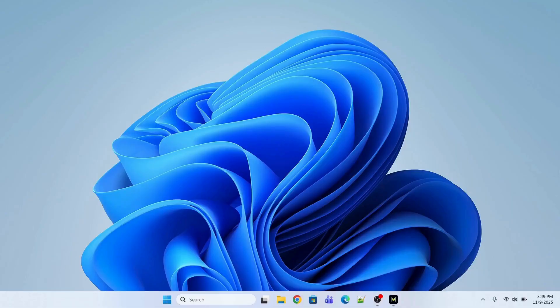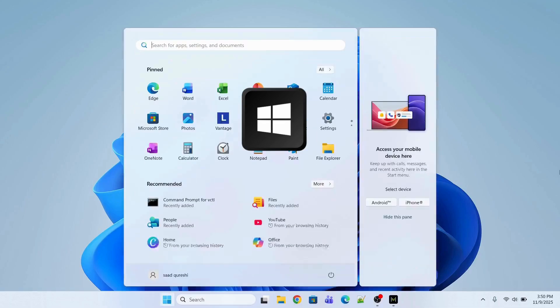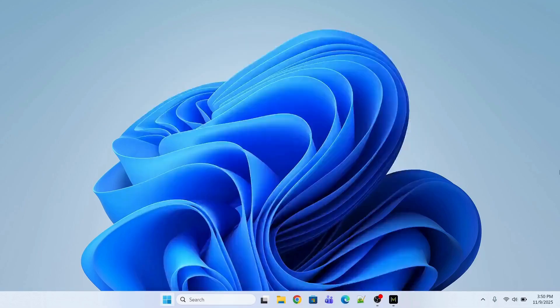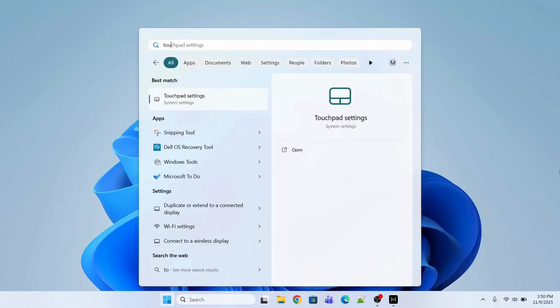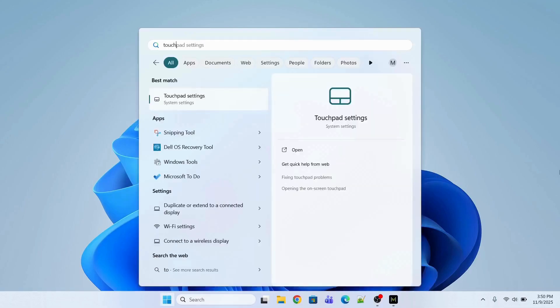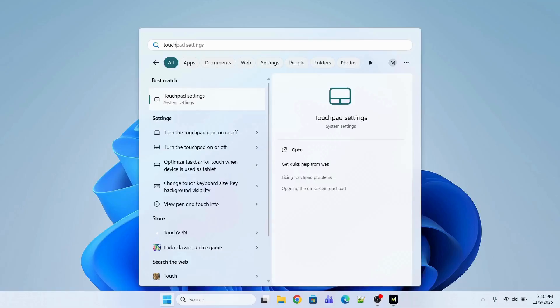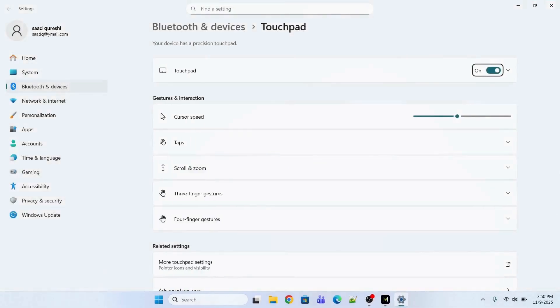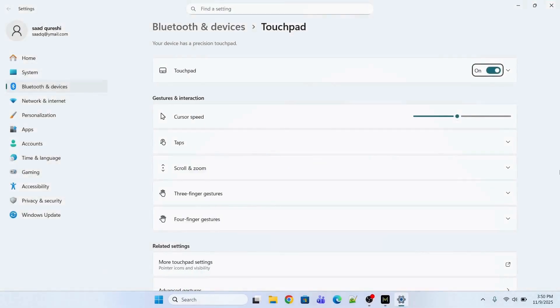If the cursor is still not back, what you can do, you can look for touchpad settings. So press Windows key and type touchpad and you need to press Enter after that.